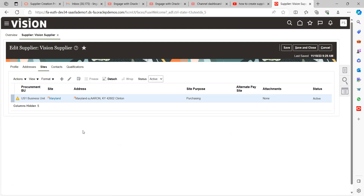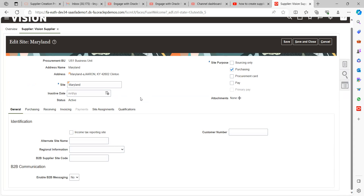To access the Site tab for a specific supplier, you need the Procurement Agent role. If you don't have the Procurement Agent role, you will not be able to access this page at all — keep this in mind as it is a mandatory access requirement. Once you click on Site, note that one supplier can have multiple sites with no fixed maximum — the minimum is one, and the maximum depends on the supplier's locations. Click Edit to configure the site.